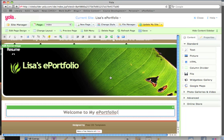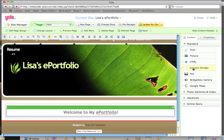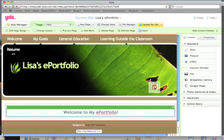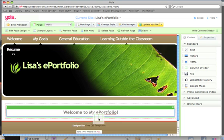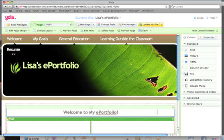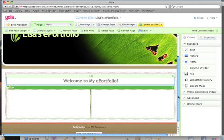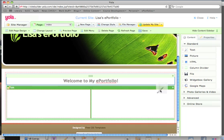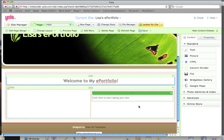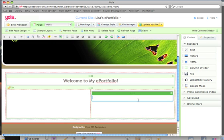Grab the column divider tool and drag it over to the workspace just below your heading and let it go. Now grab the text tool and drag it to one of the columns you've just created. You can type in here and write a paragraph welcoming folks to your ePortfolio and telling them how to find material in it.